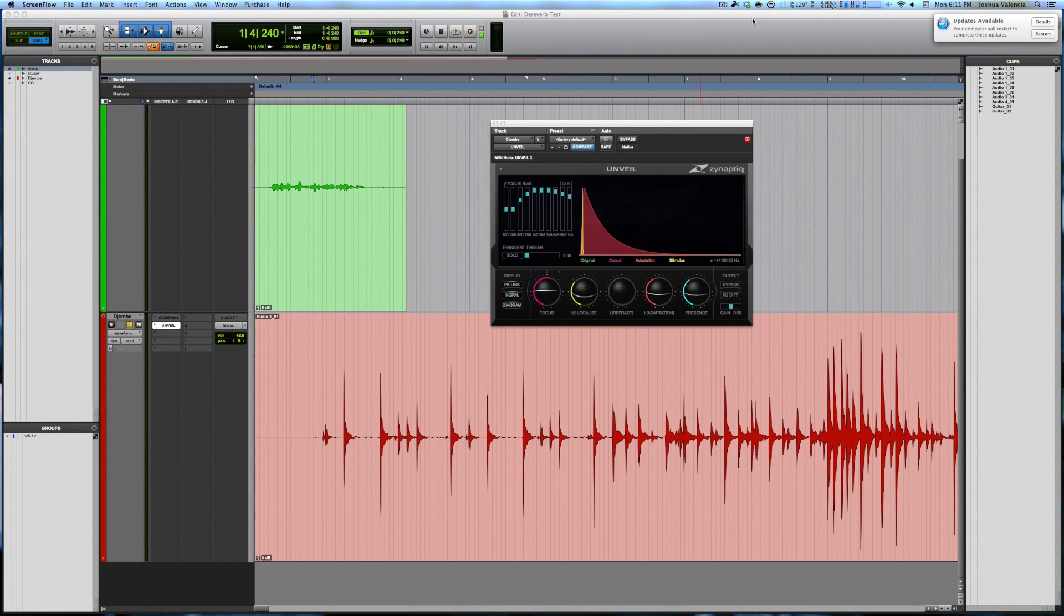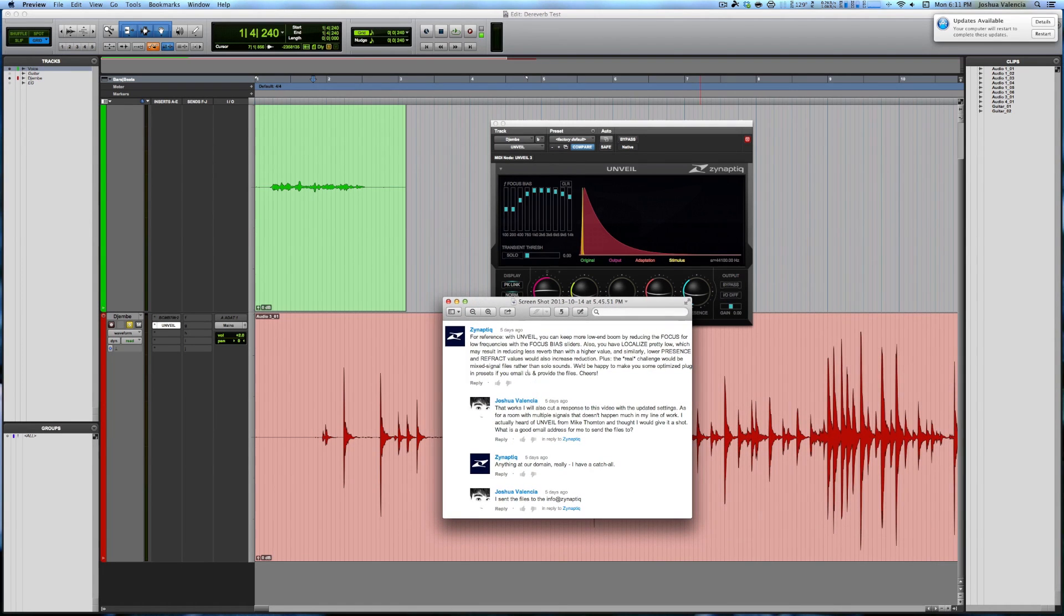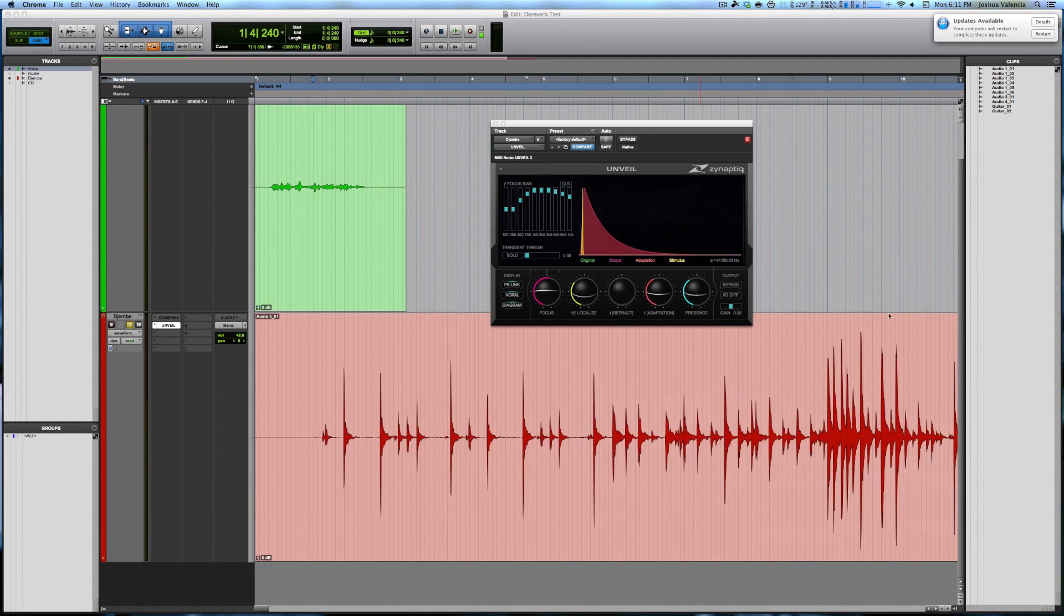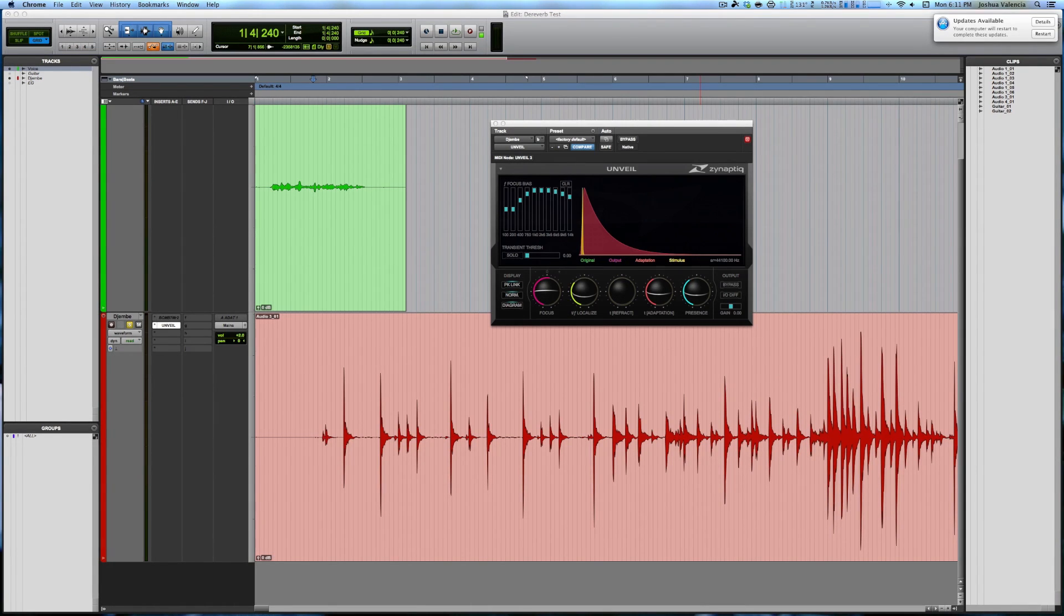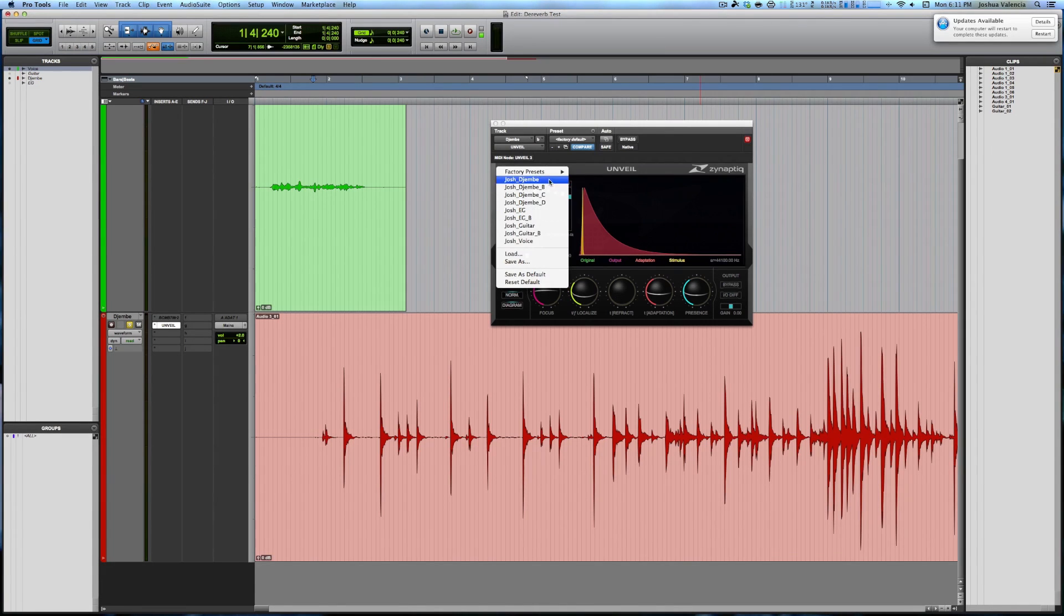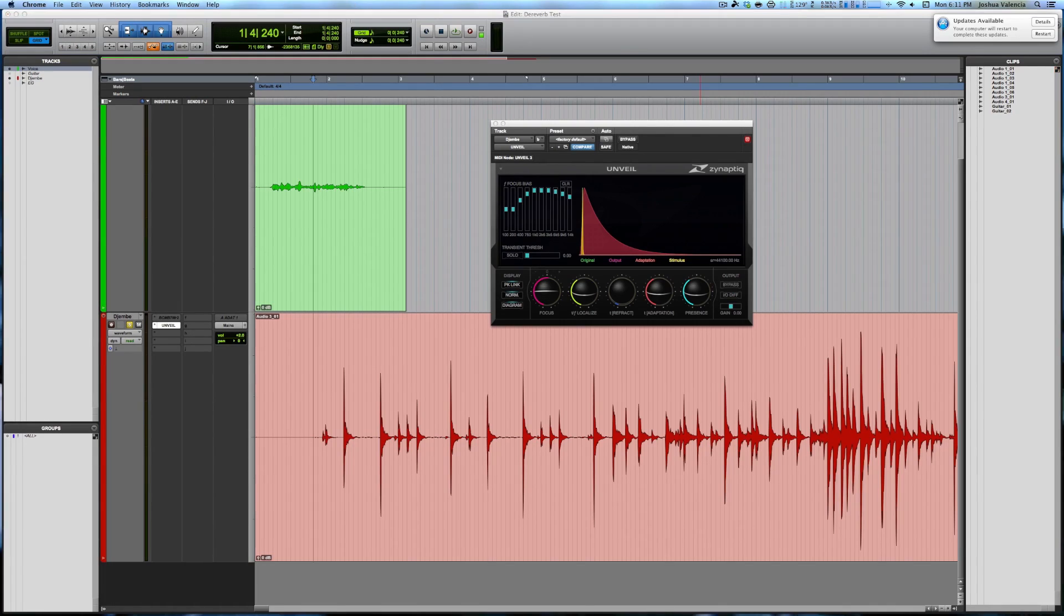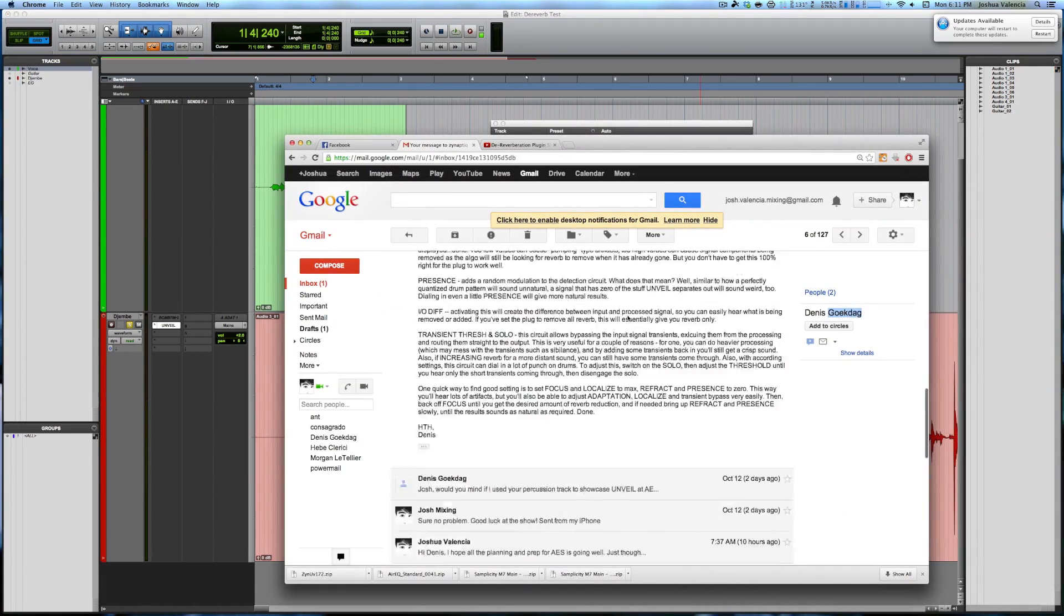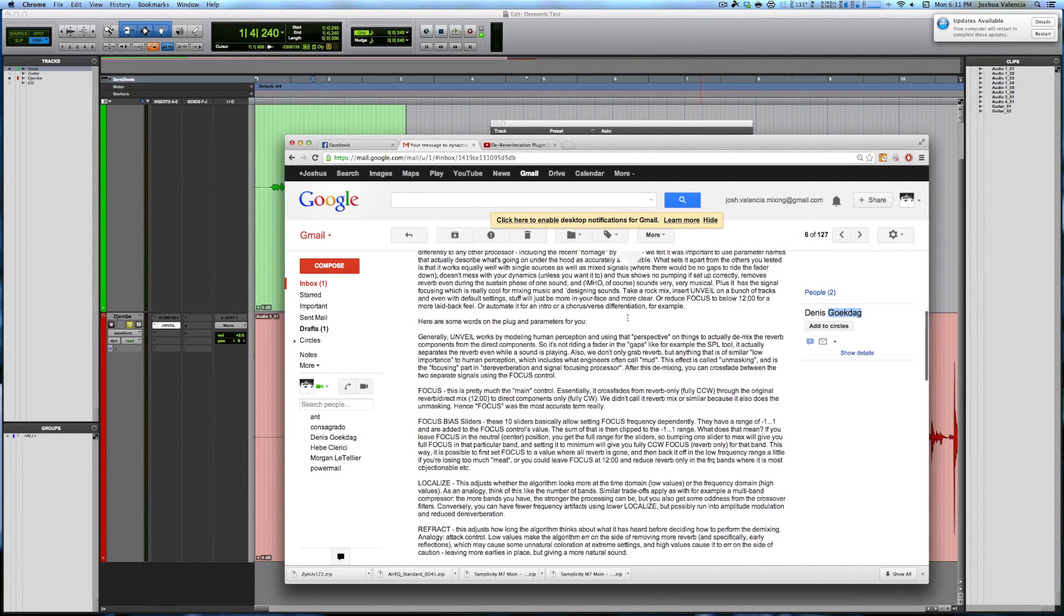So what we're doing in this video is that we're actually revisiting the dereverberation test. The reason we're doing it is because I actually got a pretty cool comment from the CEO of Zynaptic, Dennis. And what we did after then was basically exchanged a few emails. I actually sent him the files and he made some sweet custom presets here that I'm going to go ahead and use for this example. And then he sent me this awesome email.